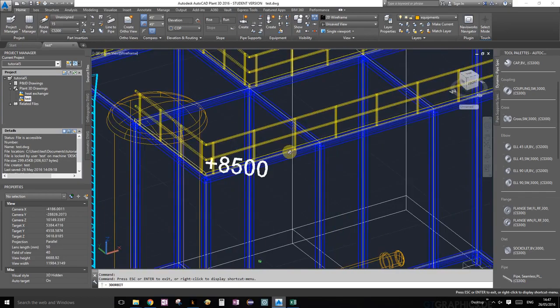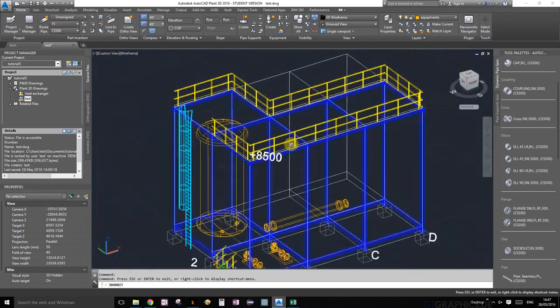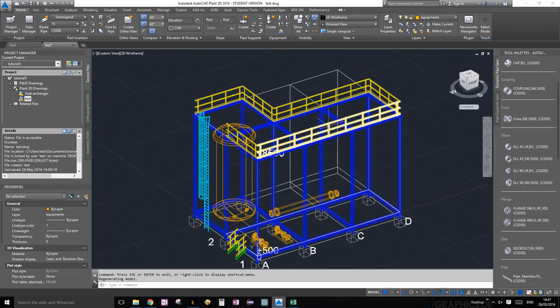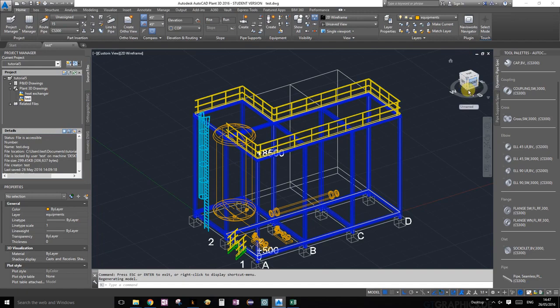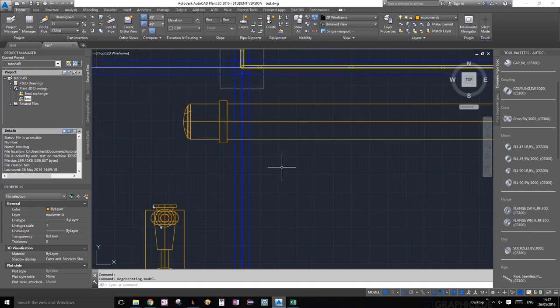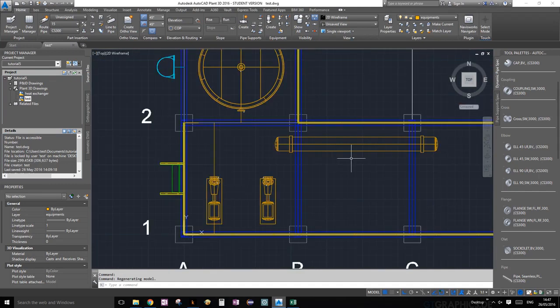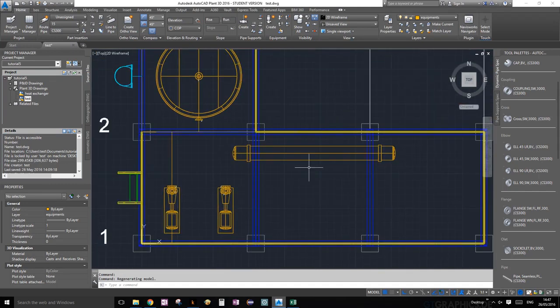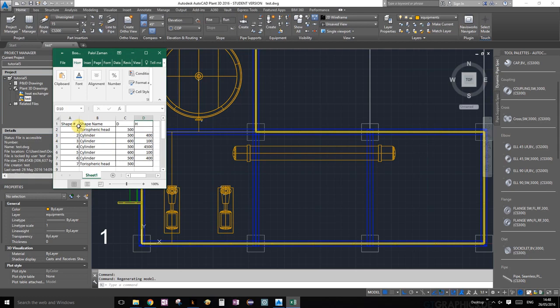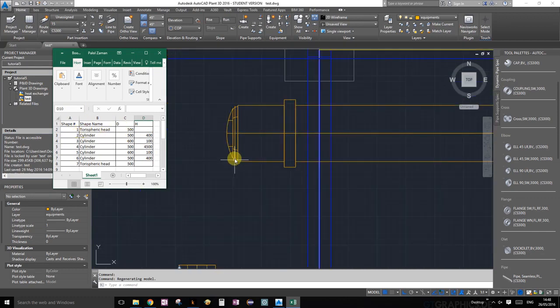We're going to choose our top view. One thing I forgot to mention is how those dimensions that we chose for the heat exchanger actually meant. Here is a little window that we had last time made in Excel. Let's start from the left side. Number one is the story spirit can. This is this little bit here. Diameter was 500, perfect.